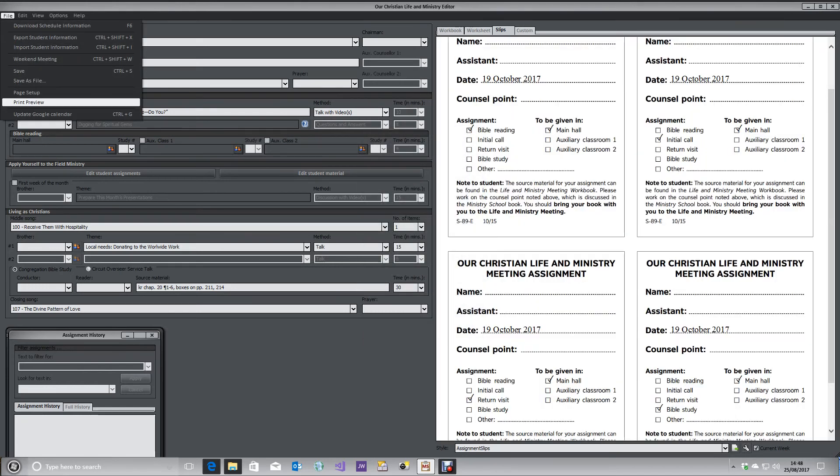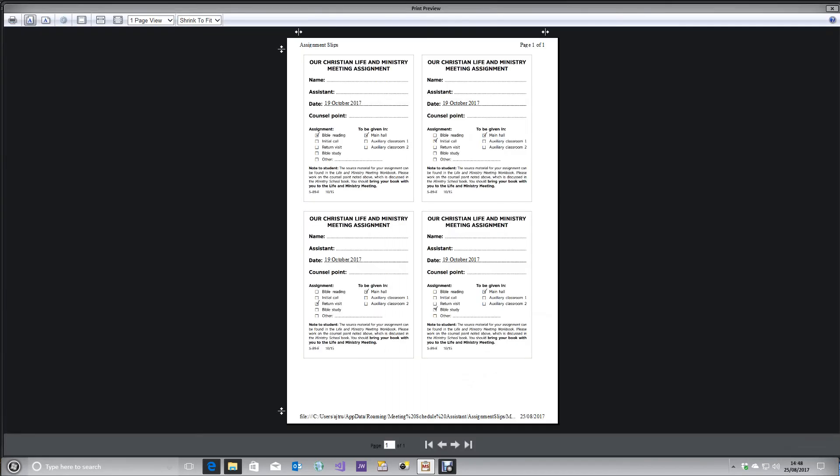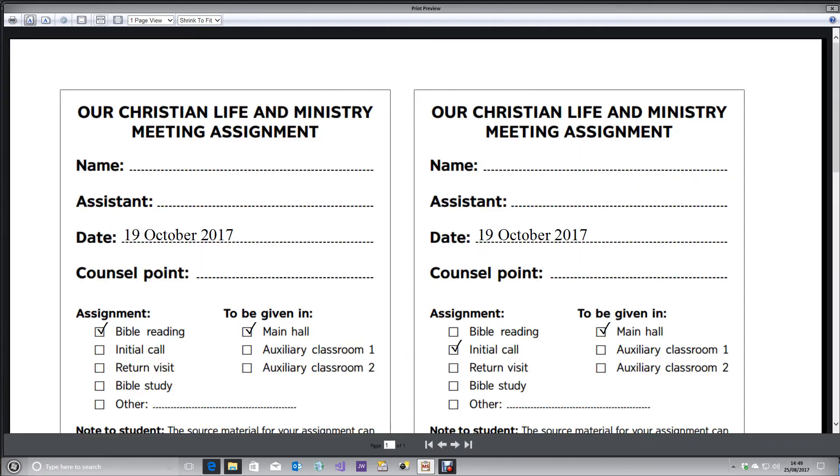When you go to print preview, you will be able to print out your assignment slips and cut them up as normal. Hopefully that's of use to you, brothers.